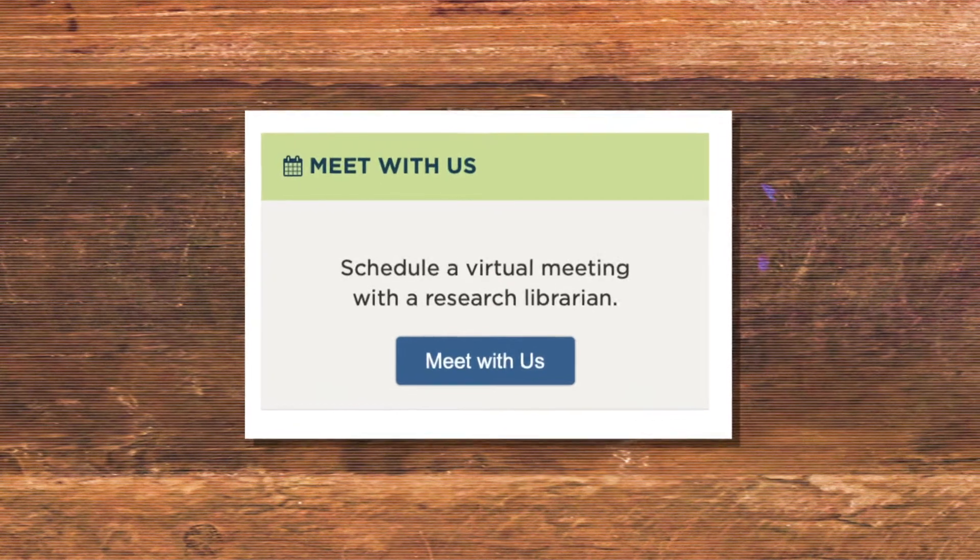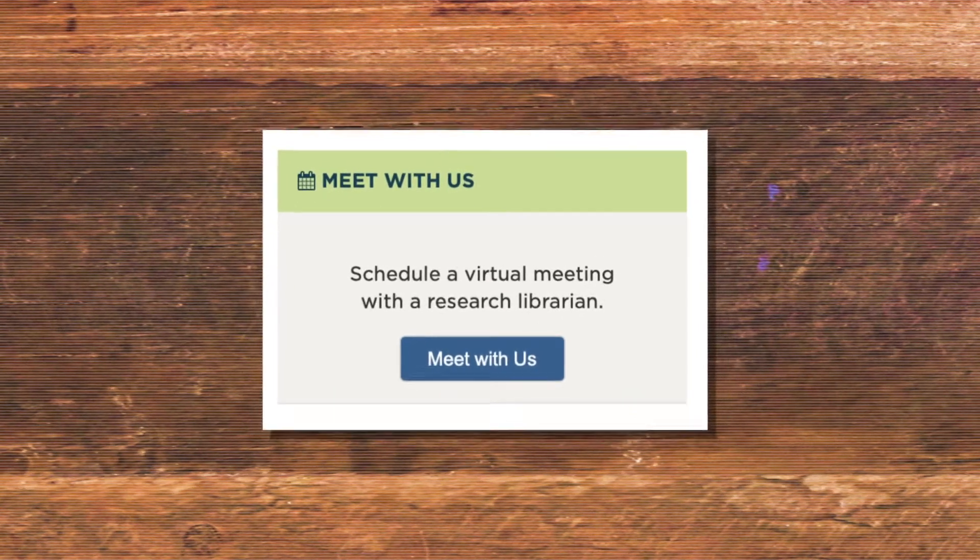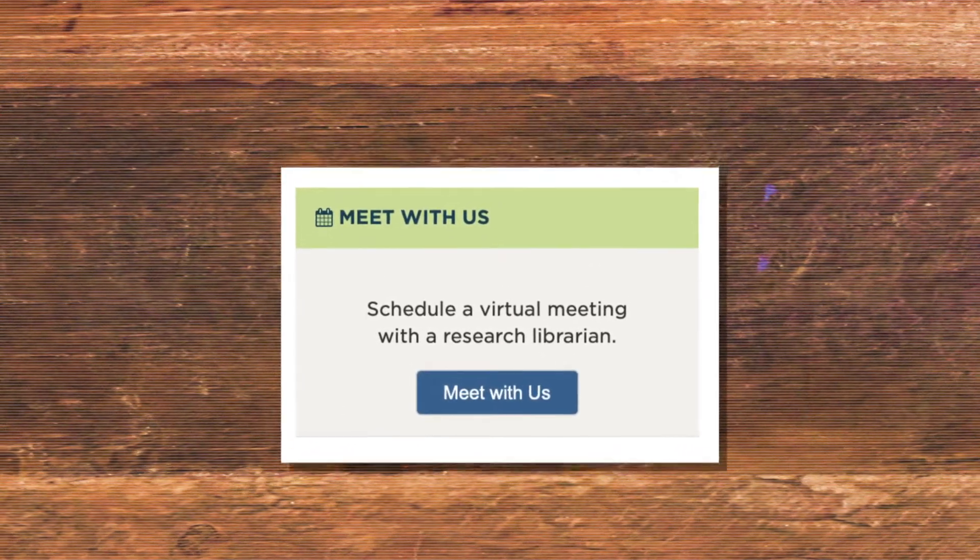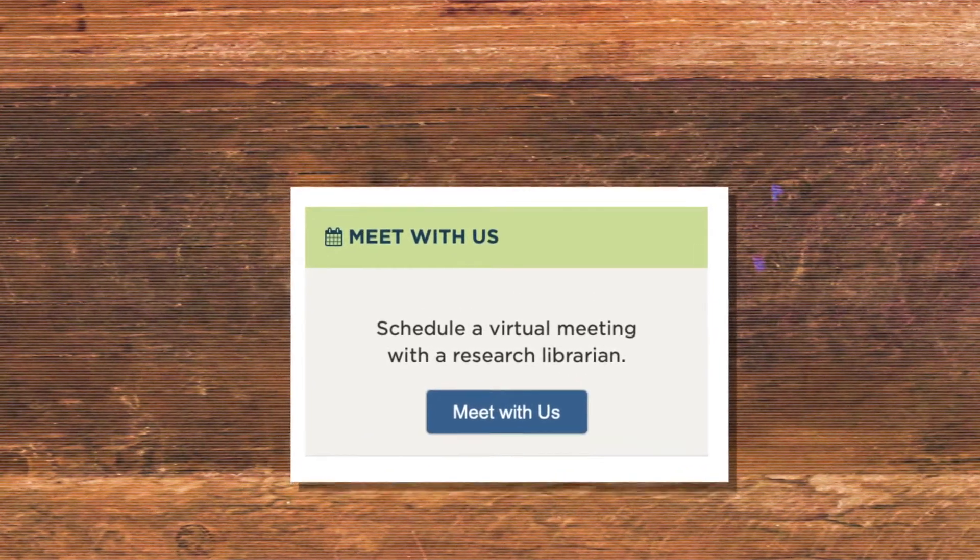Smith's librarians are here to help. You can always set up a meeting with a librarian in a specific department to help you find what you need.